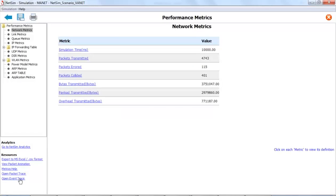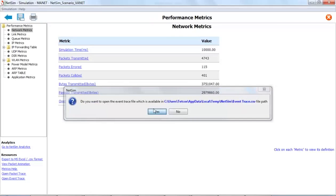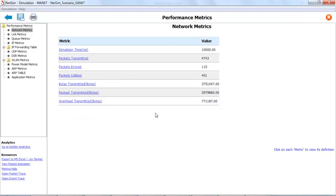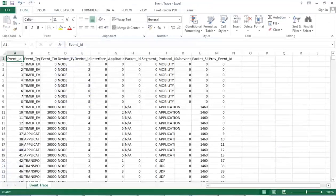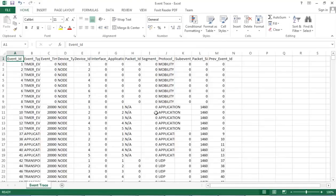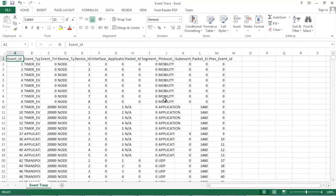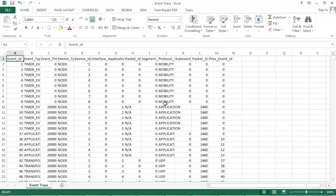NetSim being a discrete event simulator, the event trace records every single event that occurs during the simulation. This file is especially useful when debugging the code. As you can see, the event trace is a still larger file with 100,000 lines in it.